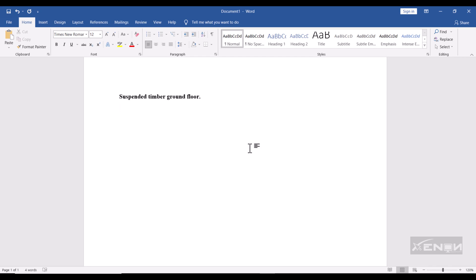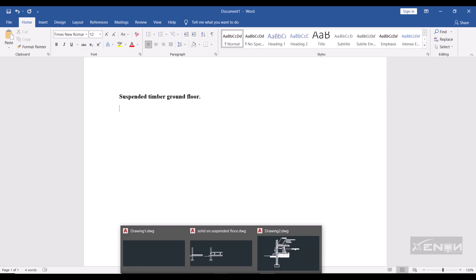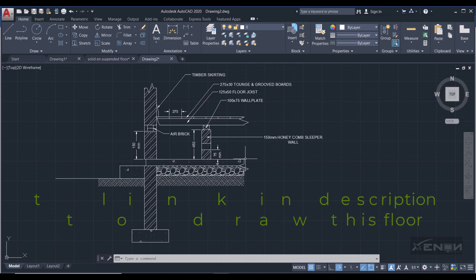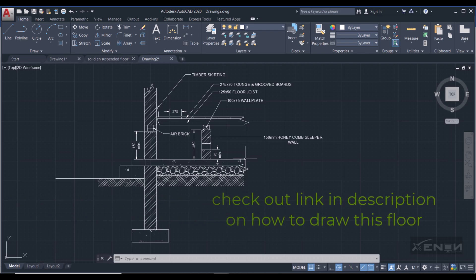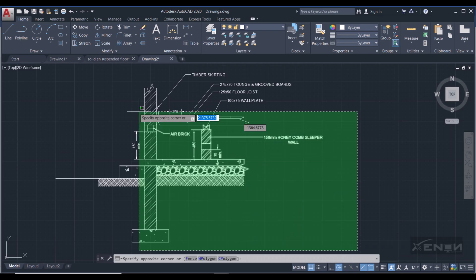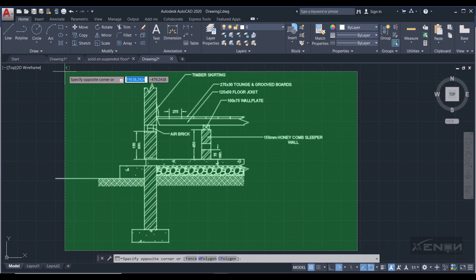So how do we do that? Let's dive in. I'm going to open my AutoCAD application. As you can see, I have already drawn the suspended timber ground floor. So to export this, I'm going to simply select it. Select what you want to export, just like that.